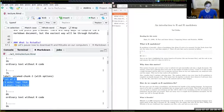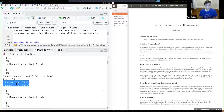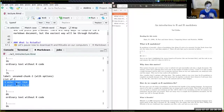Code chunks also come with arguments. The most common of those arguments are echo and eval. Echo means: should I print the code to the document? True or false. Eval means: should RStudio actually run the R code? True or false. These are Boolean logical arguments.